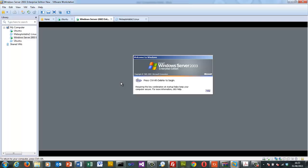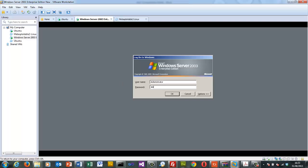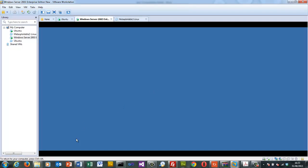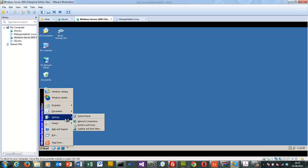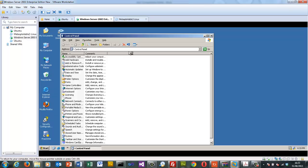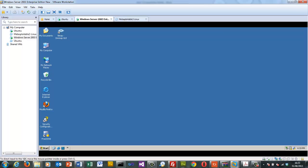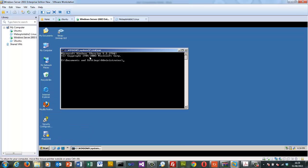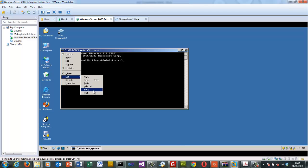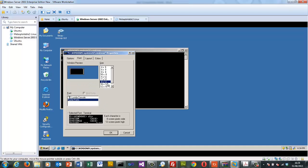Within VMware we use Ctrl-Alt-Insert to perform a Ctrl-Alt-Delete and login. We'll increase the size of the font for visibility.